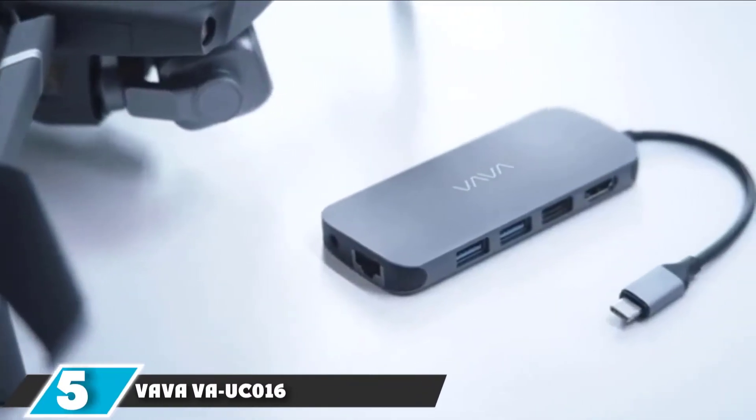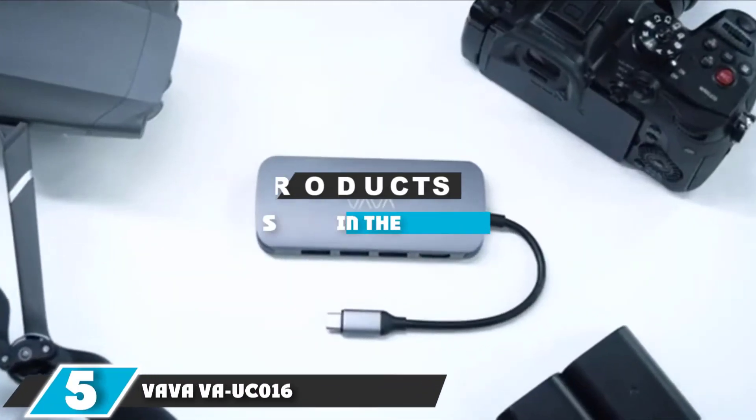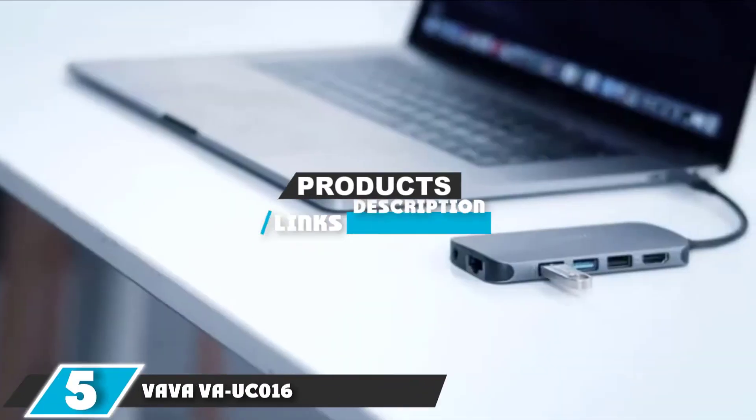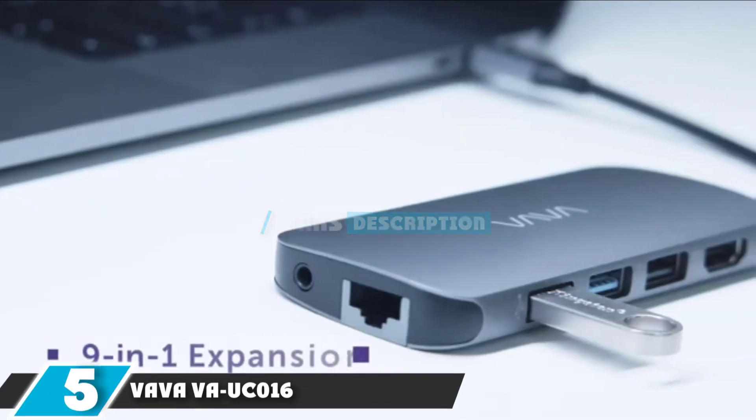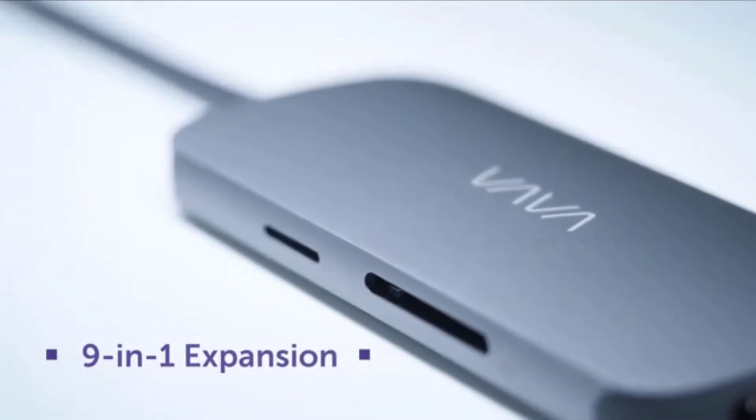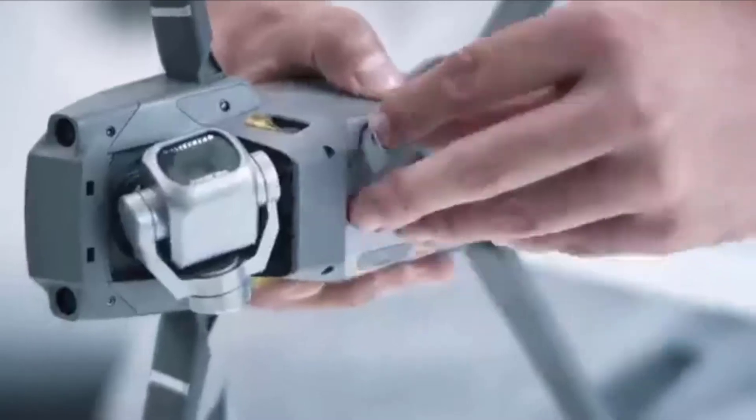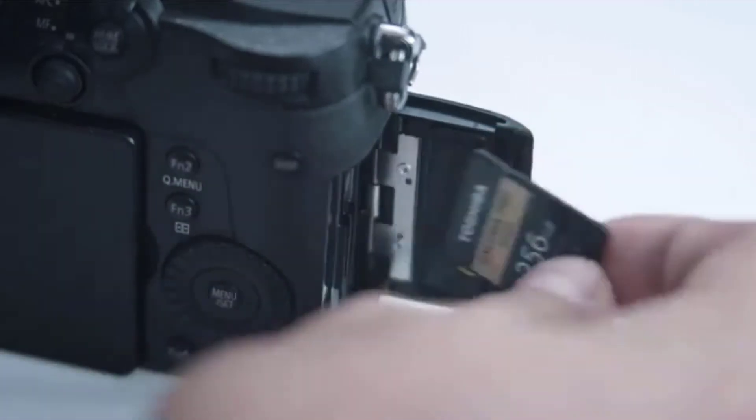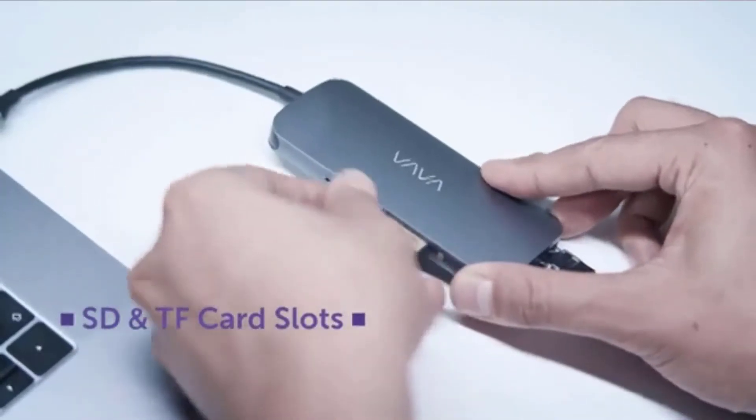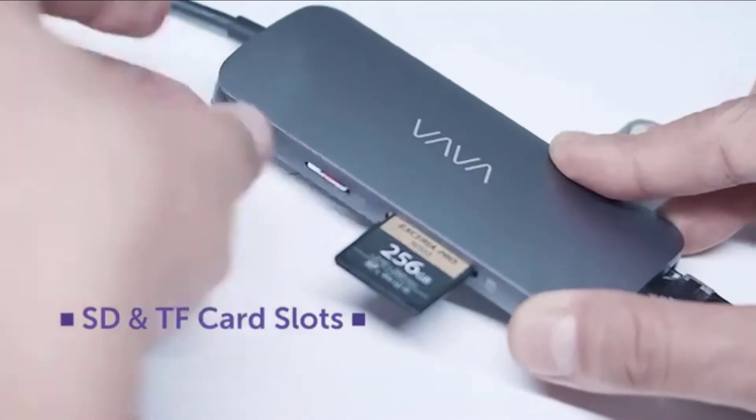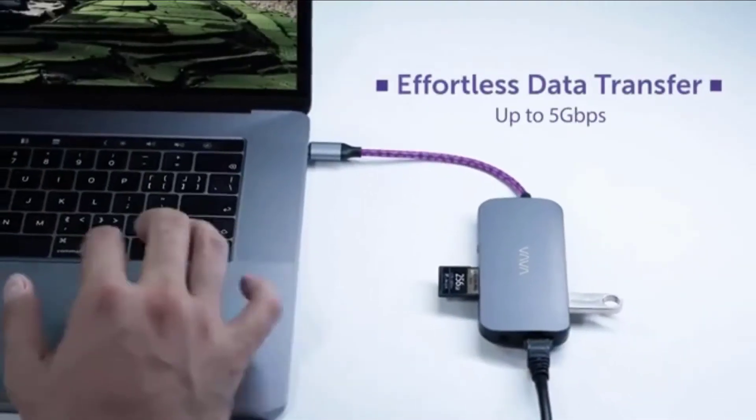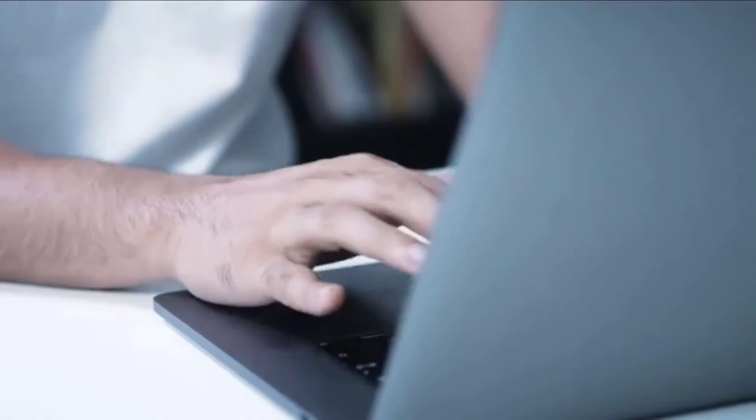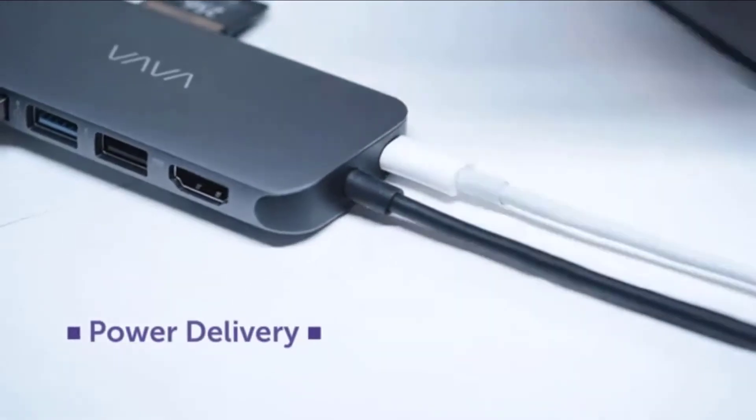The number five position is dominated by VAVA VA-UC016. If you want a do-it-all USB hub, the VAVA VA-UC016 is the way to go. This model boasts all of the ports that you'd expect: HDMI, USB-C, SD, micro SD, and three USB 3.0s. The VAVA takes it a step further by including an ethernet port and an audio output.